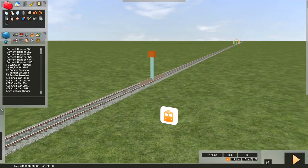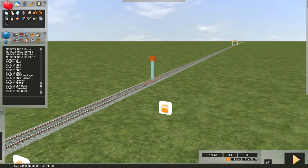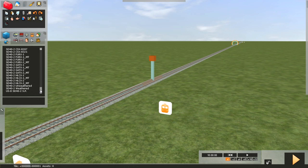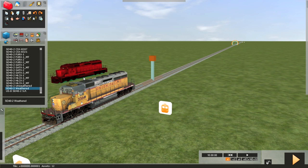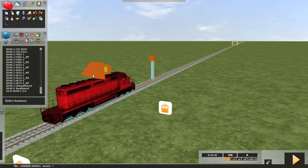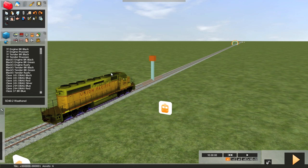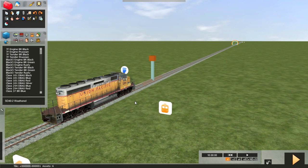Now head back over to the right flyout window, and we're going to select the locomotive that we're going to use. As you can see, I've got lots of choices, but I'm going to use the default weathered SD40. Looks like it's headed the wrong direction — easy. We'll click on it and hit the reverse arrow. Now we're headed in the right direction. This is going to be our AI locomotive, which the computer will run. It's going to need a driver, so I selected the driver icon and then clicked on the locomotive. The disc showing a driver is present is over the top of the loco.